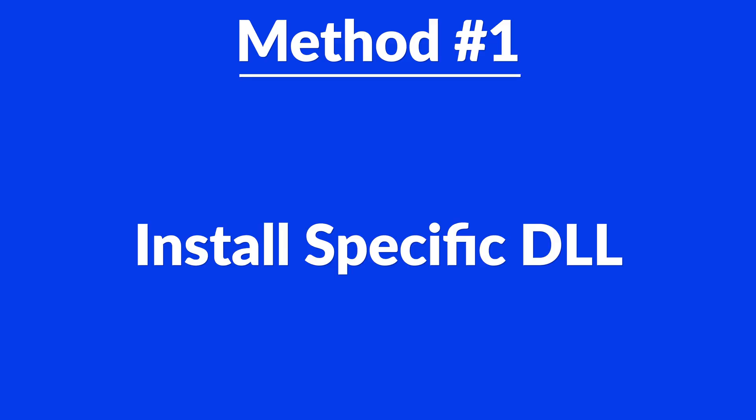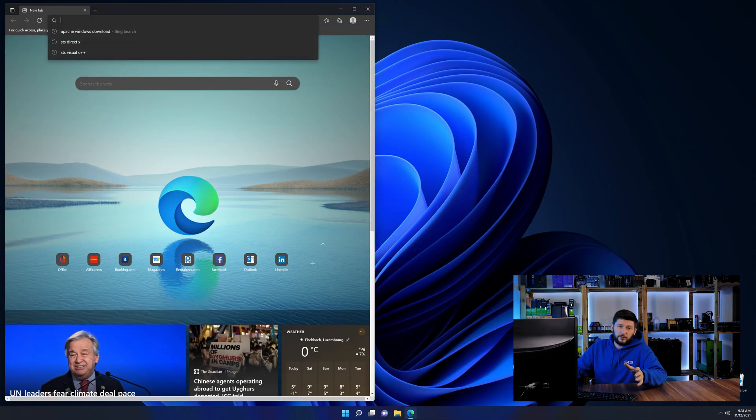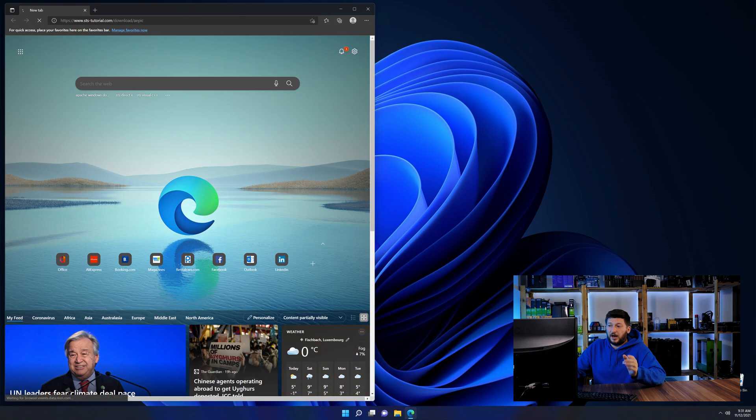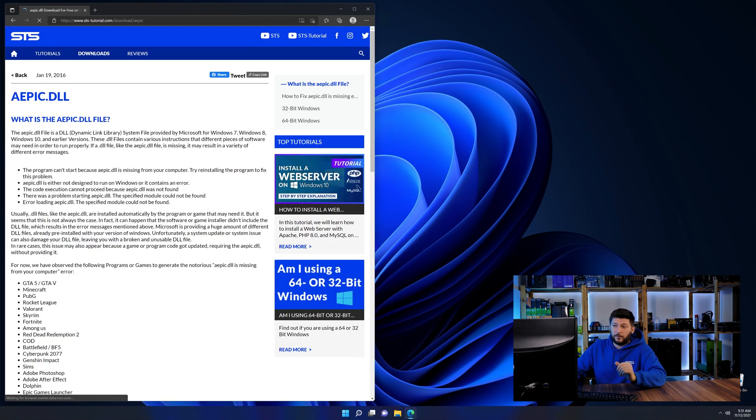Method number one is to install the DLL file ourselves. For this, head over to our website by clicking the link in the description or in the eye symbol in the upper right corner.